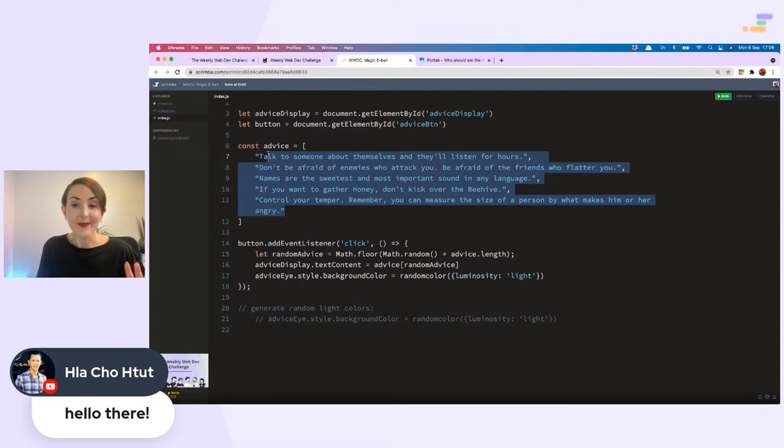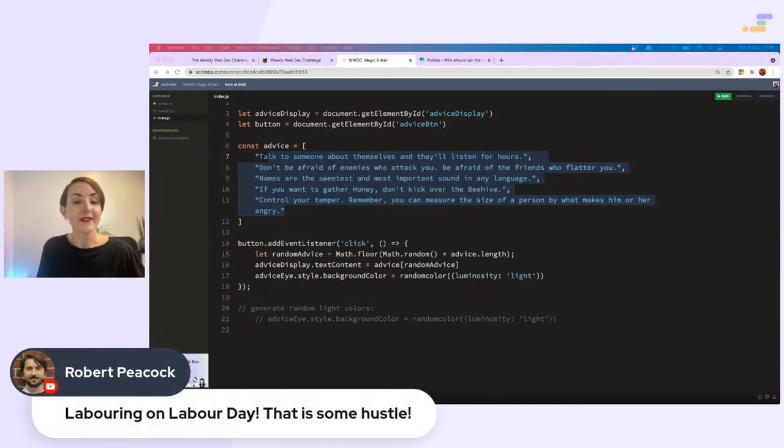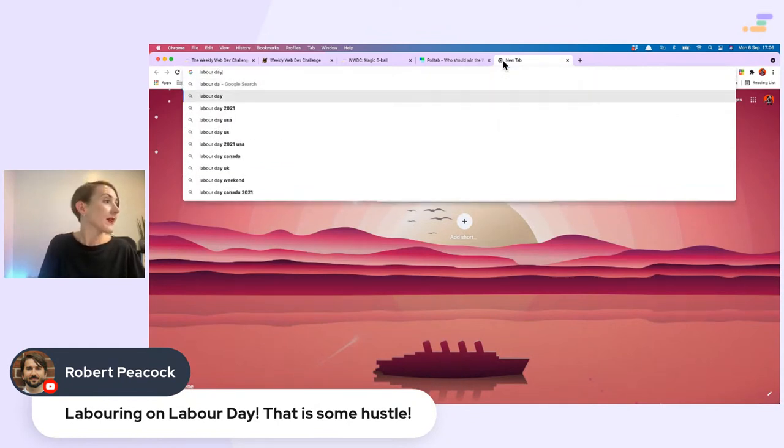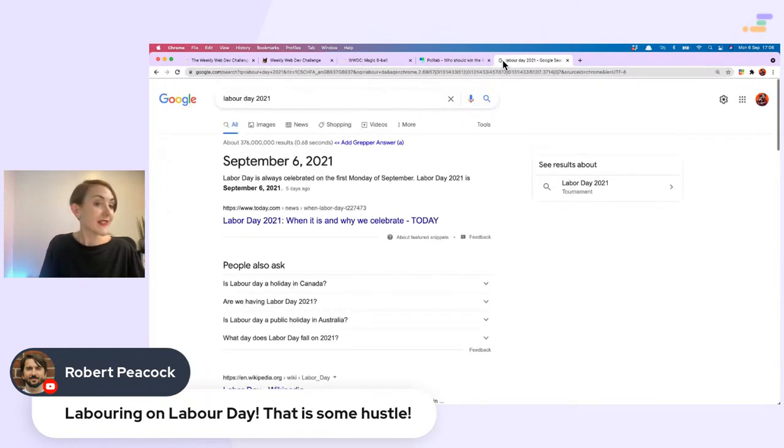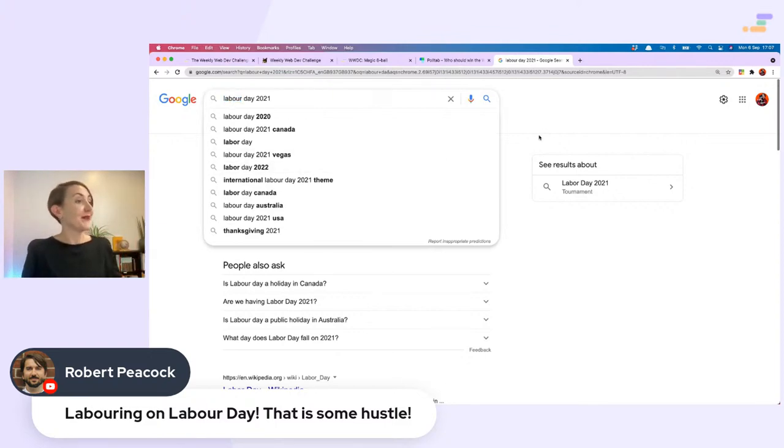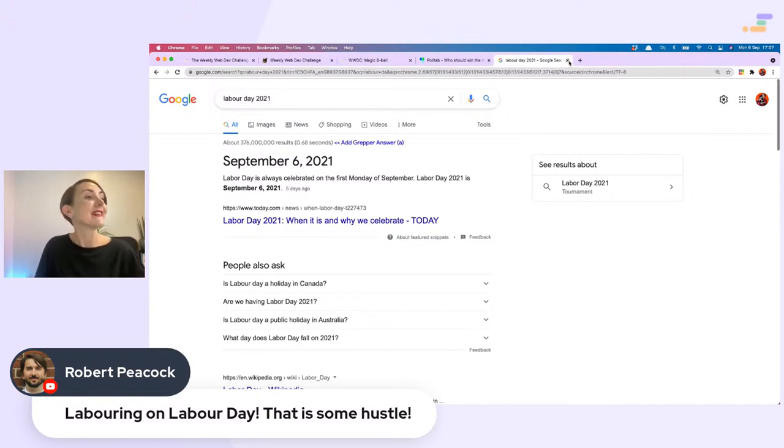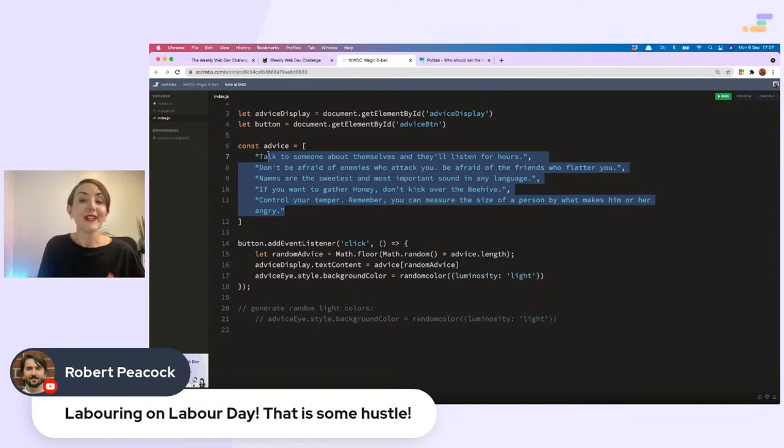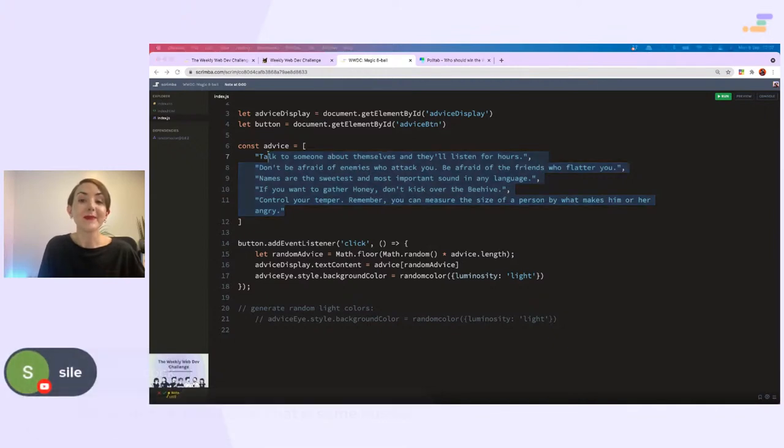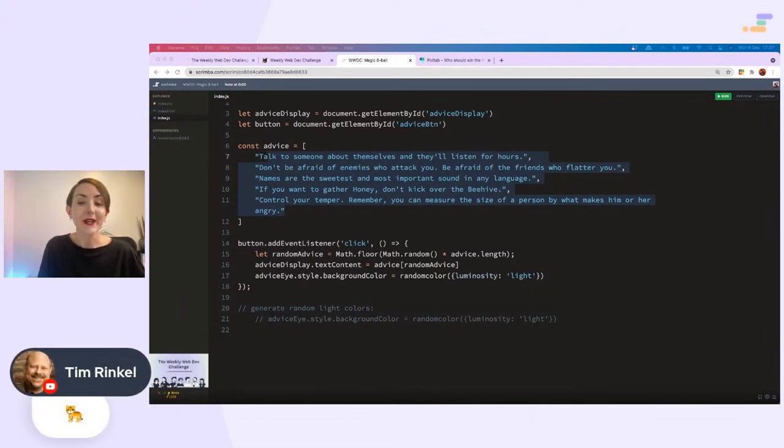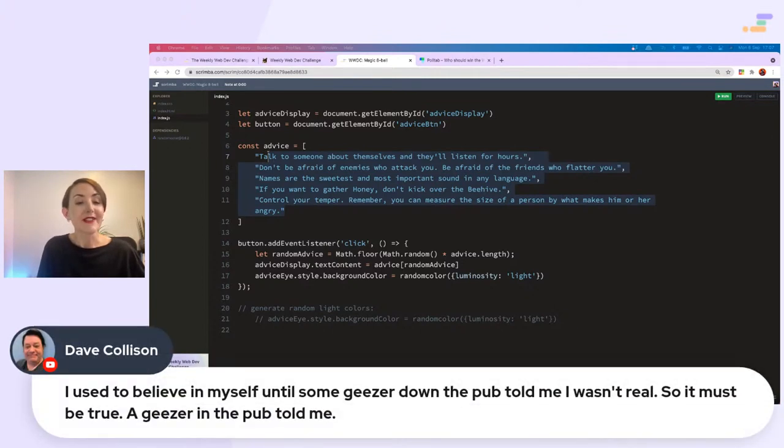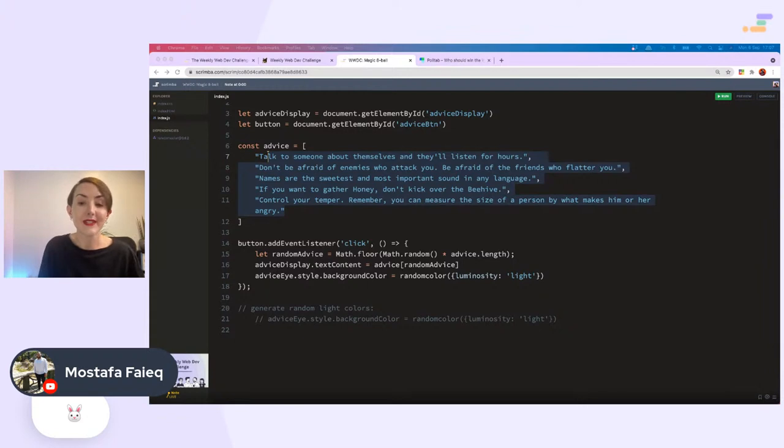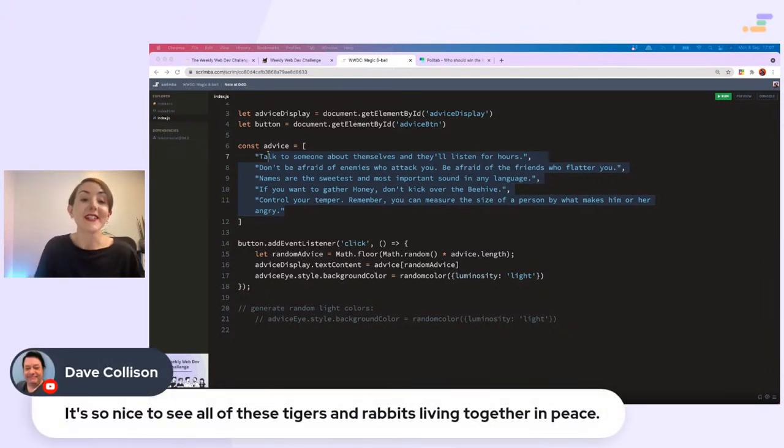Robert Peacock, laboring on Labor Day, that is some hustle. Is it Labor Day? I assume it is. I don't know what that is, we don't do Labor Day here. If we did have it, it would have a U in it, but we don't, so no holiday for me. Happy Labor Day to all of you celebrating. More tigers. Farah is new as well, lovely.